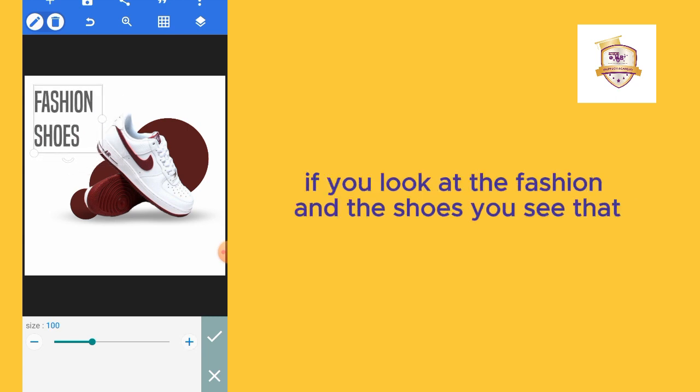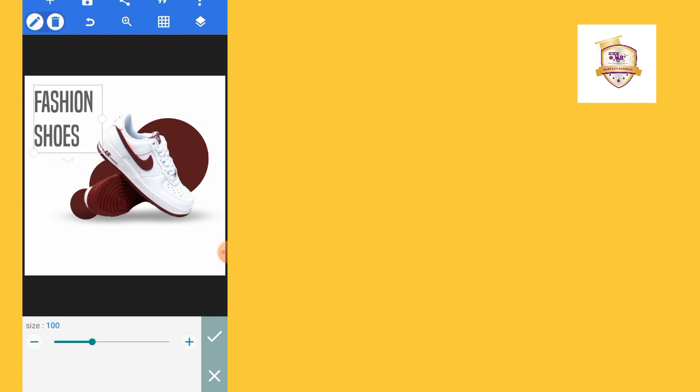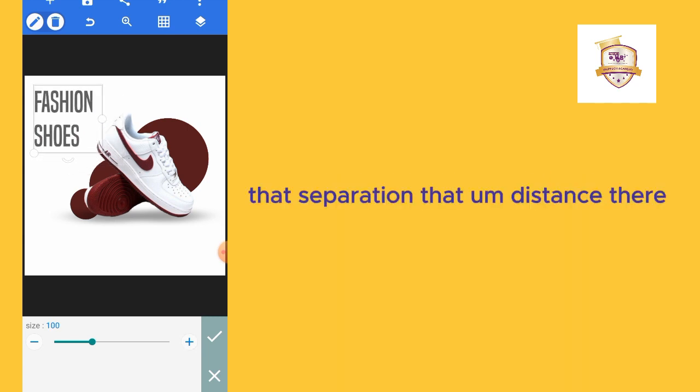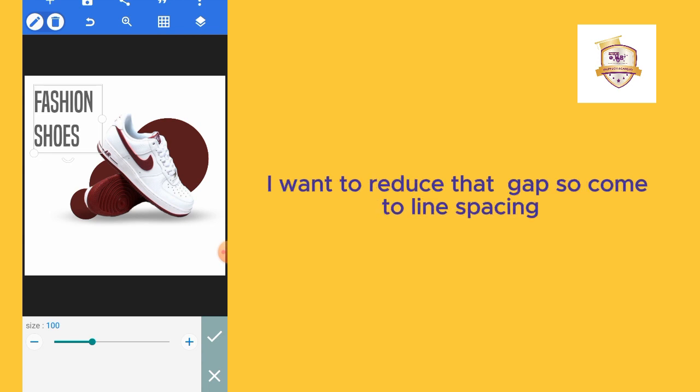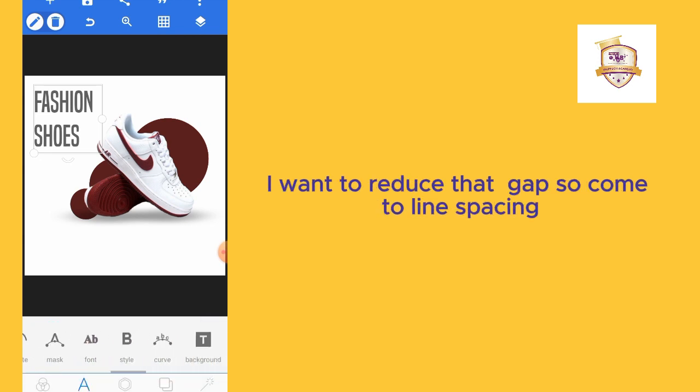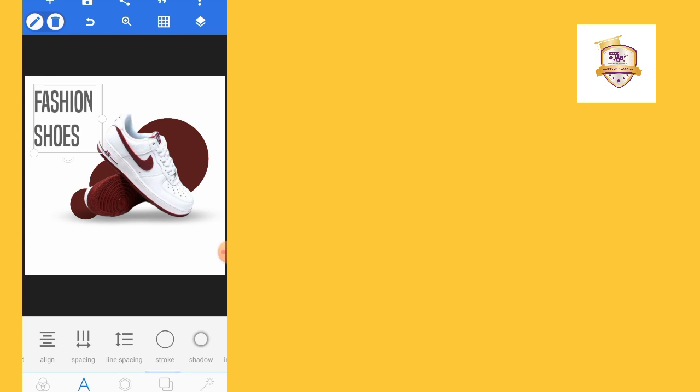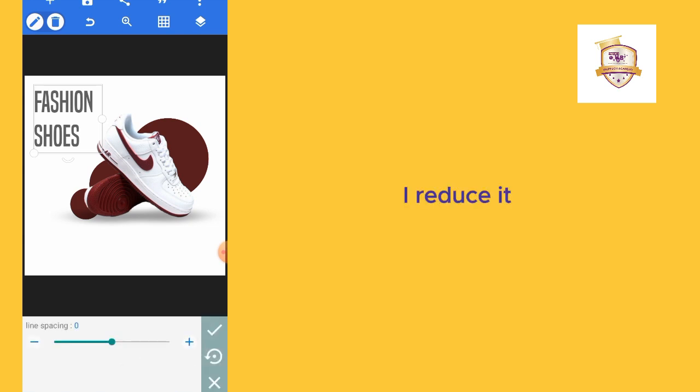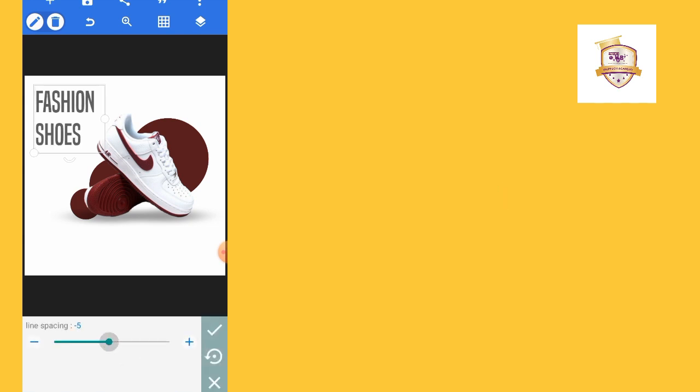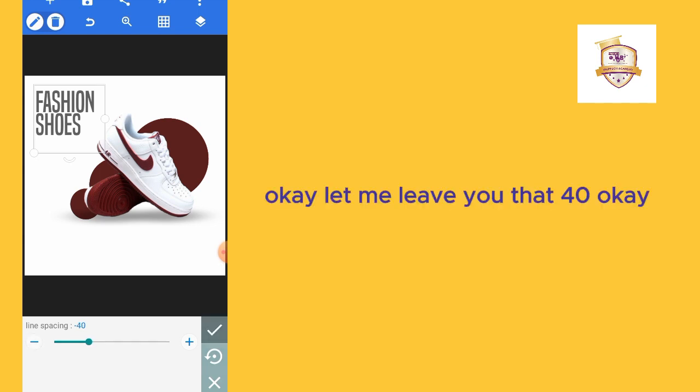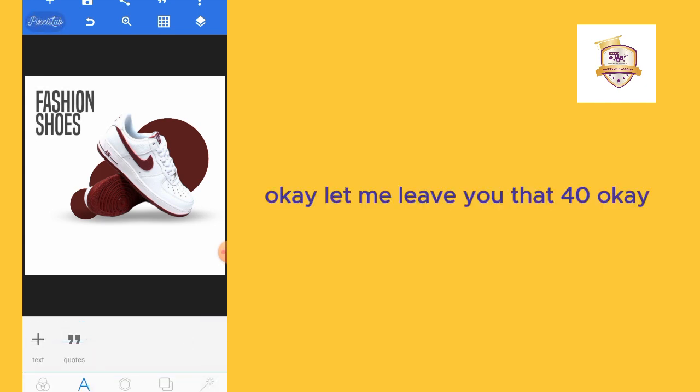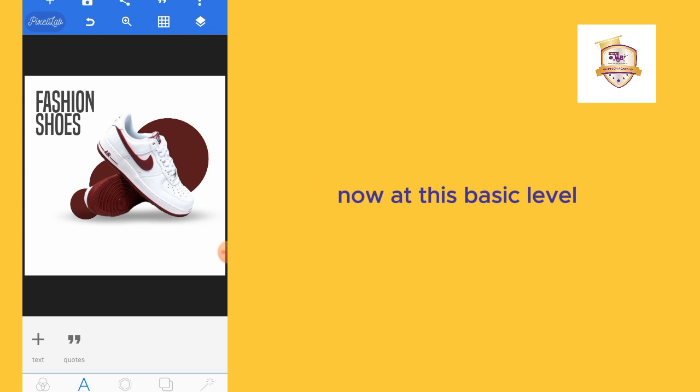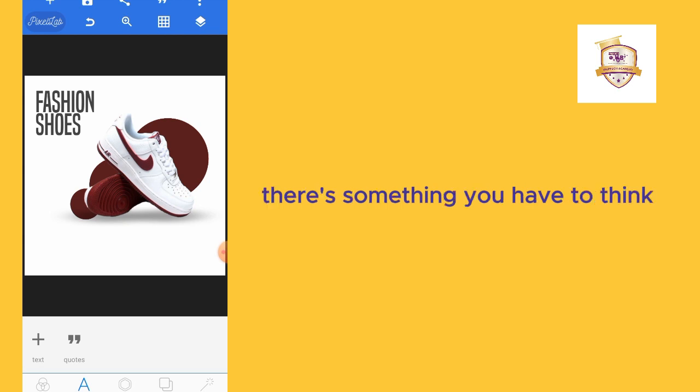If you look at the fashion and the shoes, you see that separation, that distance there. I want to reduce that gap, so I'll come to line spacing and reduce it. Let me leave it at 40.